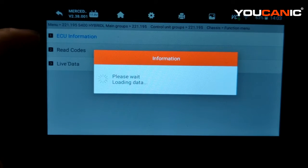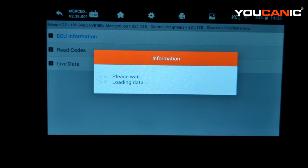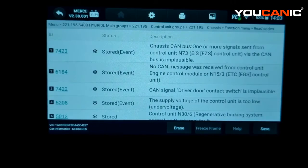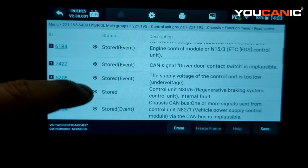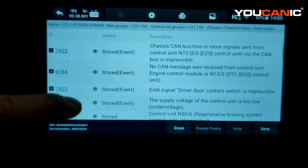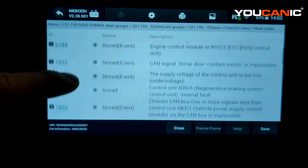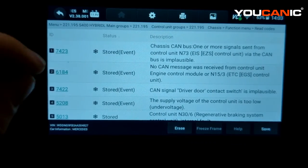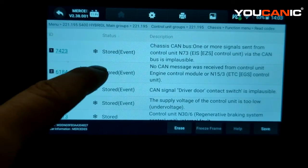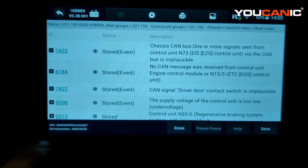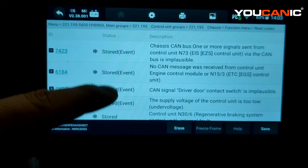Once you enter the module, you will be able to read the codes and see why those warning lights are coming up. This might take a few seconds to read the codes. Now it's showing us the codes. In this case there are quite a few issues going on. What's important to realize is that here we have the code, and here we have the status of the code.